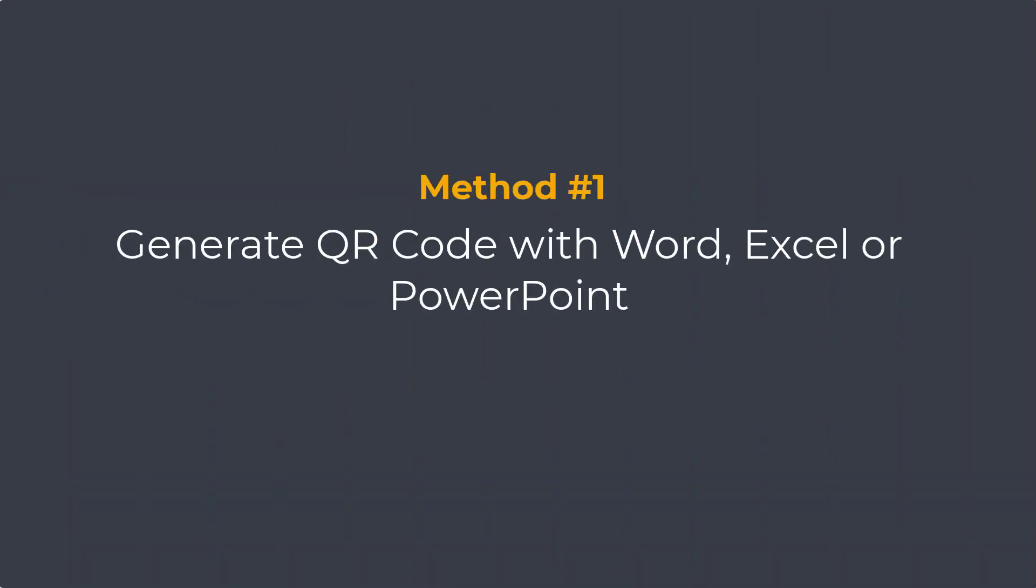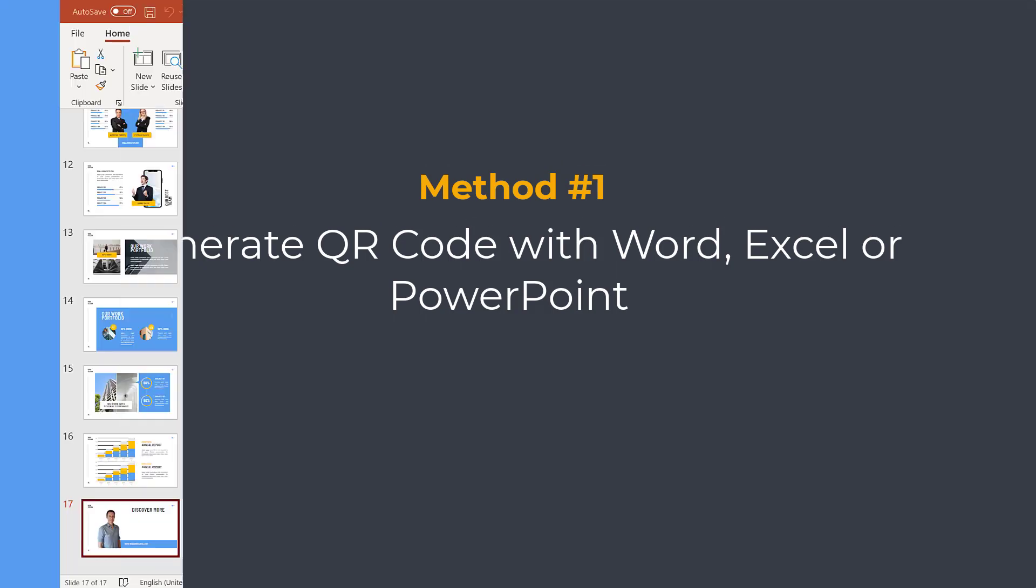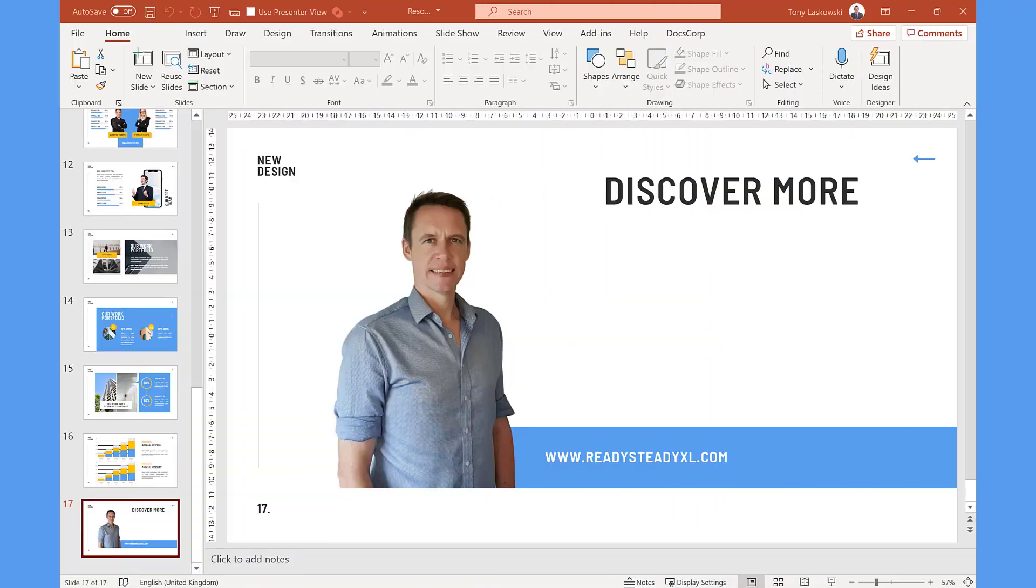Method number one using Microsoft Office. In this example I'm going to use PowerPoint but the steps are the same if you want to add a QR code to Word or Excel. If you want to add a QR code to Outlook you can simply copy and paste from these applications.